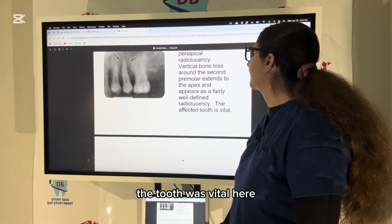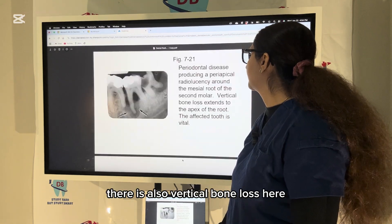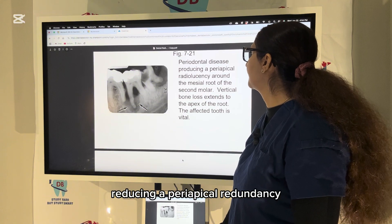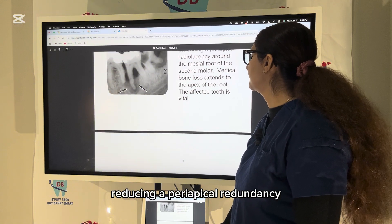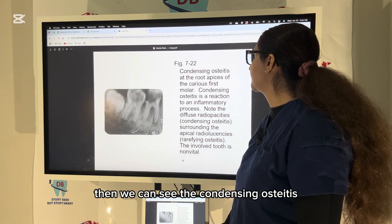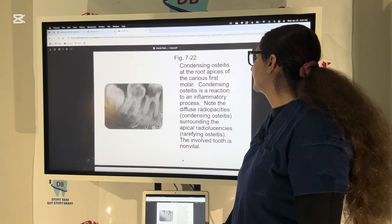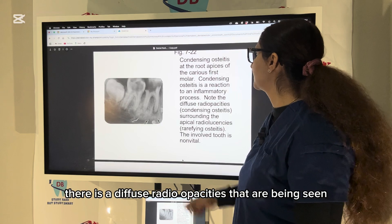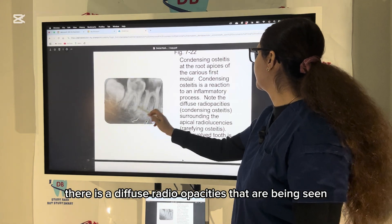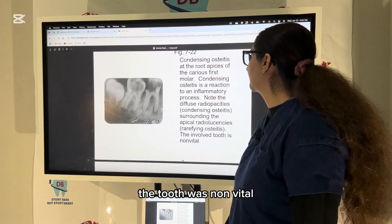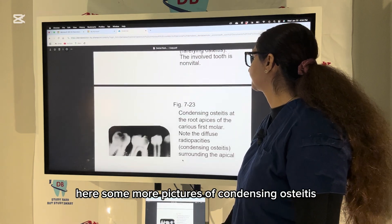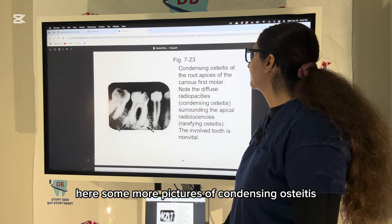Here you can see the vertical bone loss around the second and third molar; the tooth was vital. There is also vertical bone loss reducing a periapical radiolucency. Then we can see condensing osteitis, where there are diffuse radio-opacities — the tooth was non-vital.